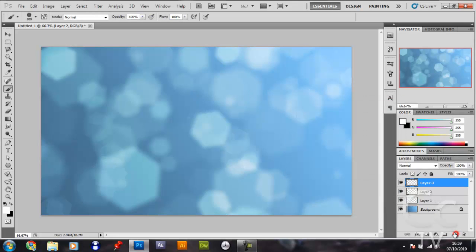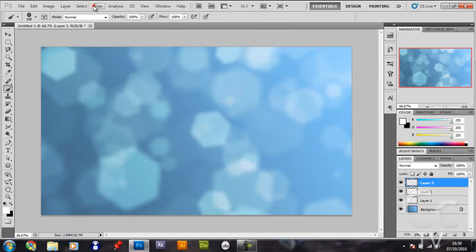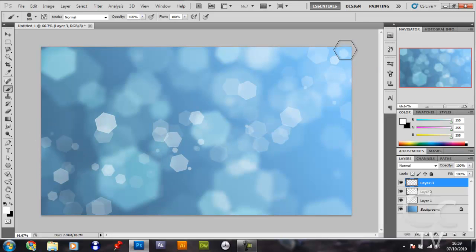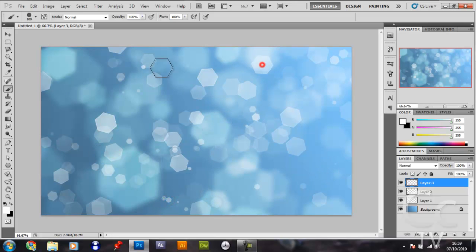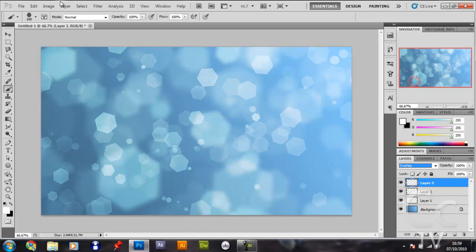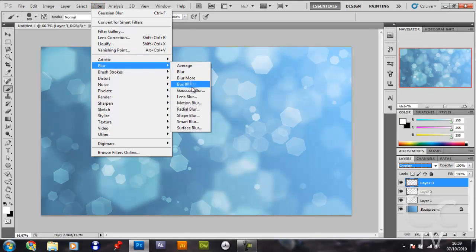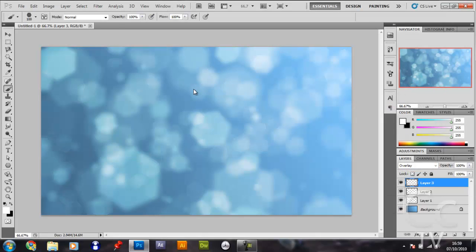Make a new layer, get your brush options, and make it 100. Go along, maybe like an upside down arc sort of shape. Fill it in, make it look nice. Make it overlay again, filter, blur, gaussian blur, 5.